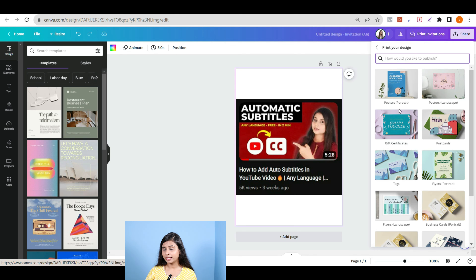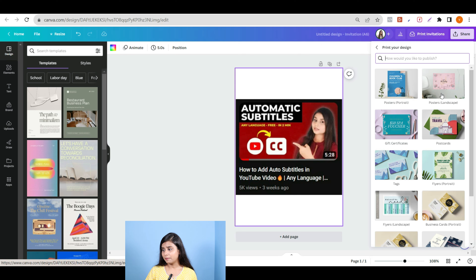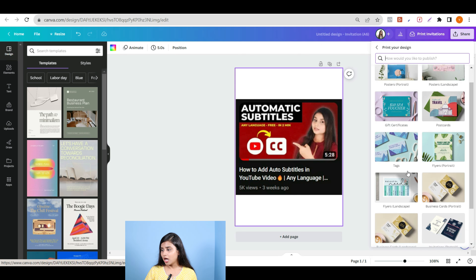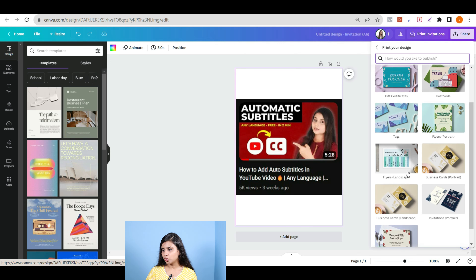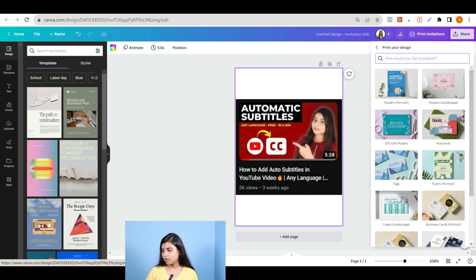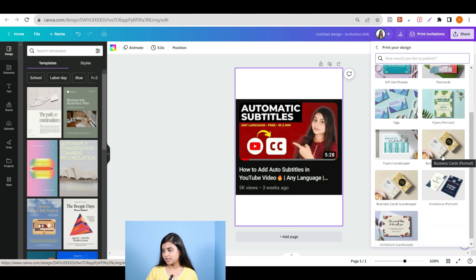If you want to do a poster portrait, you can do it. If you want to do a landscape, you can do it. You will have some options to select what you need. You can see options like gift certificates, tags, business cards, and invitation cards.